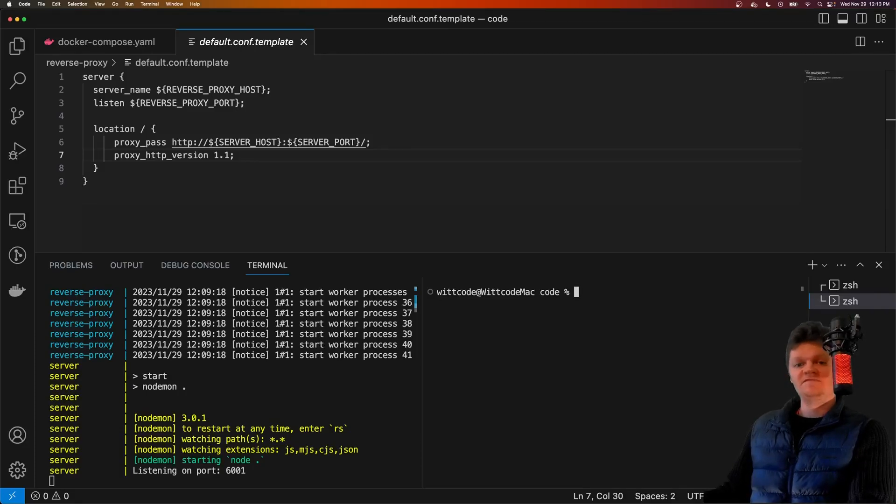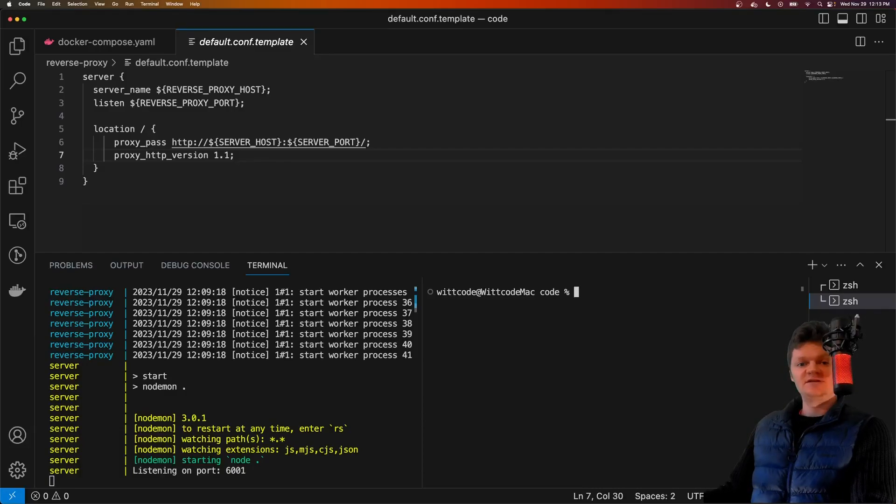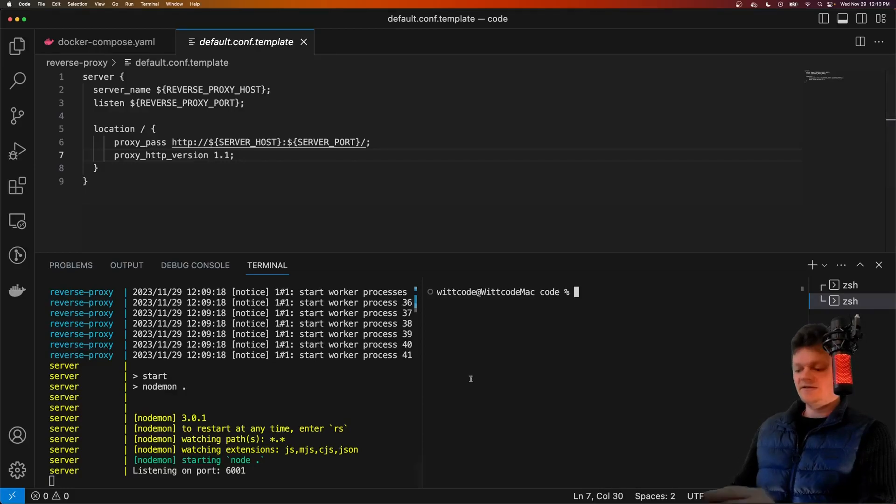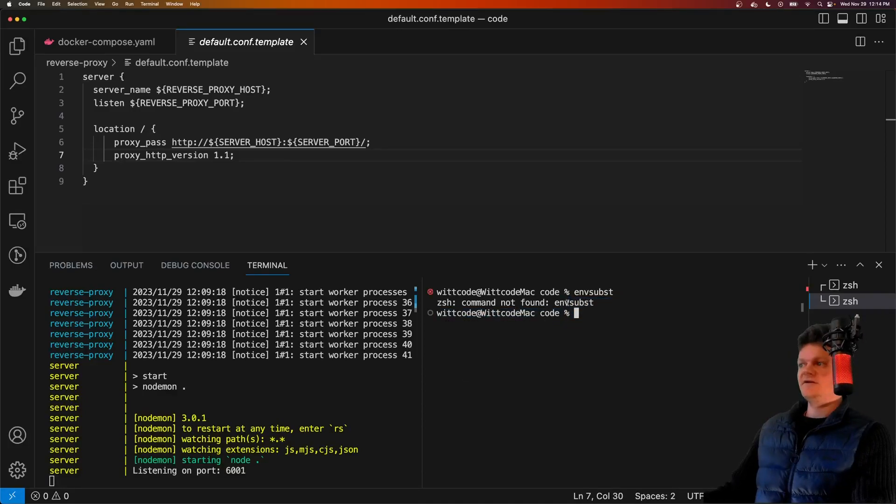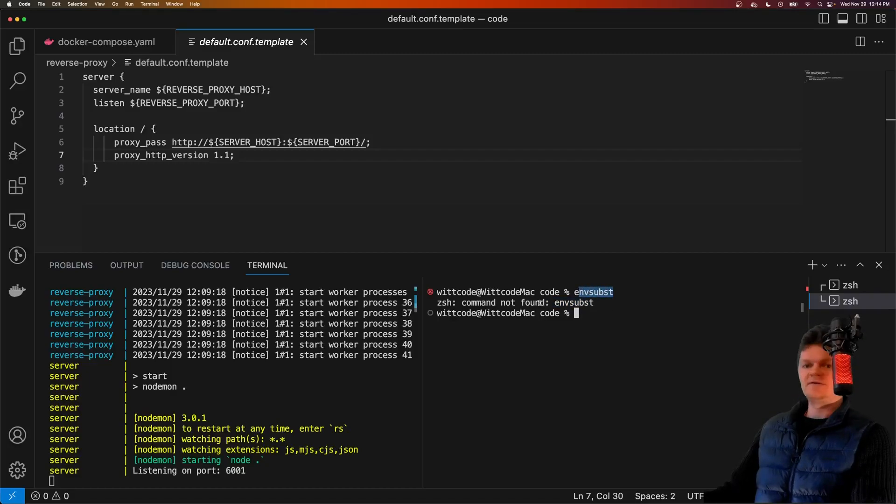So Nginx doesn't support environment variables by default. However, Docker provides Nginx images that support environment variables since version 1.19. The way it does this is by using the command env subst. This is run inside the container and not inside our local computer, which is why it's not found, but this is the command that it runs.